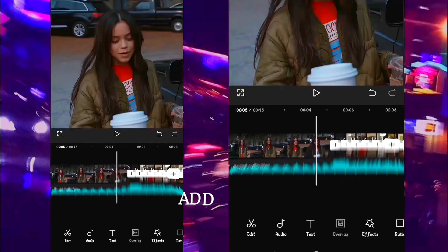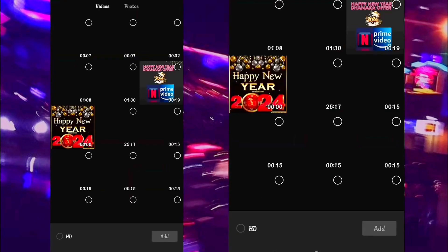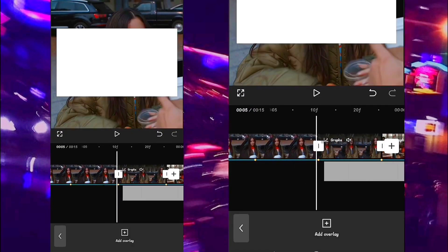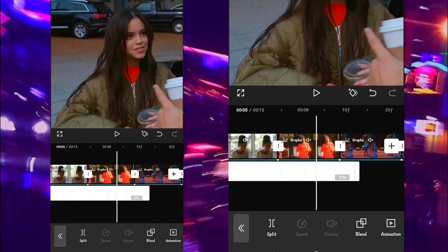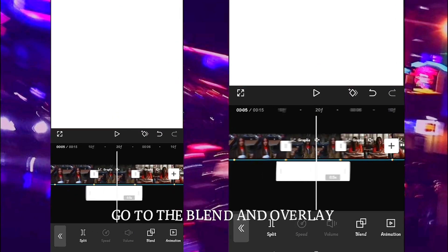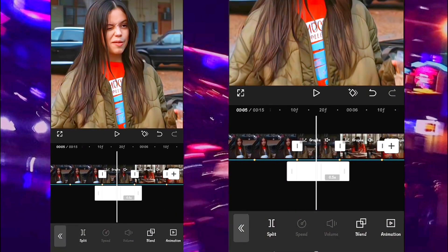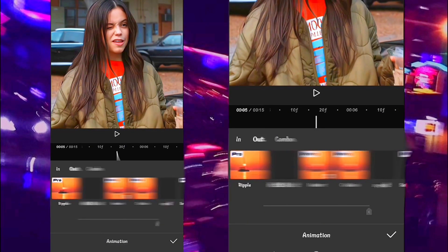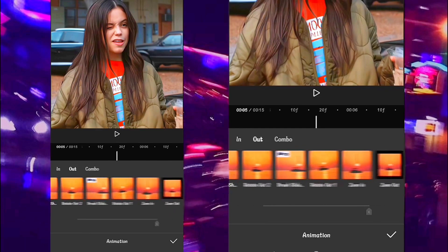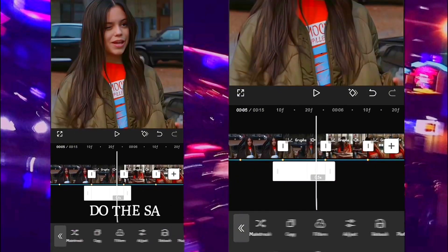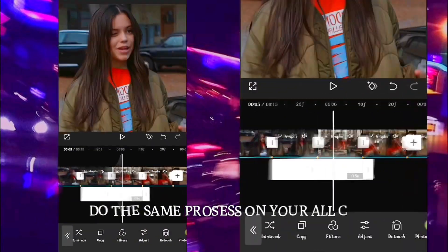Add the overlay, go to the blend and overlay, add animation fade out, then do the same process in all your clips.